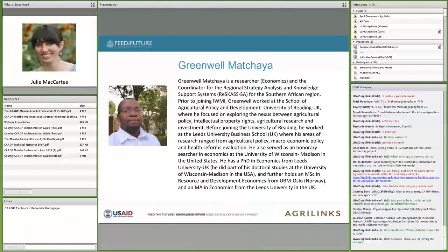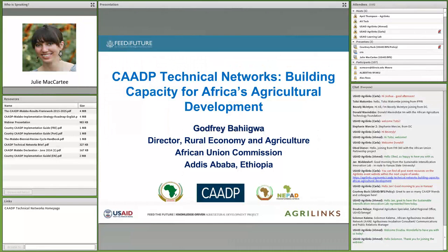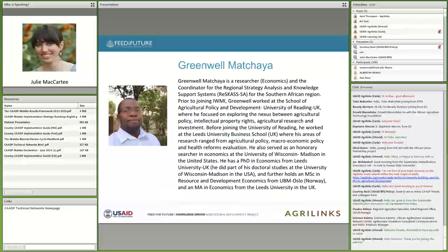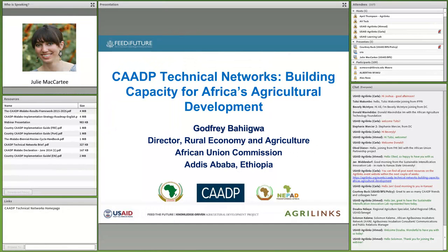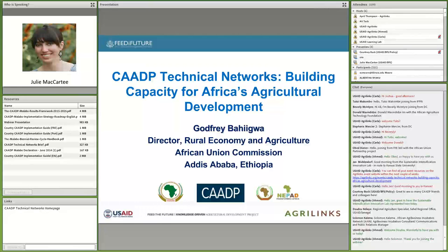Last but not least, Greenwell Machaya will be joining us. He is a researcher and coordinator for the Regional Strategy Analysis and Knowledge Support System, RESACS, for the Southern Africa region, and he'll be providing some final reflections on the presentations today. Please feel free to put your questions in the chat box at any time, let us know if you're having any audio issues, and we'll jump right into the presentations now. Godfrey, please take away.